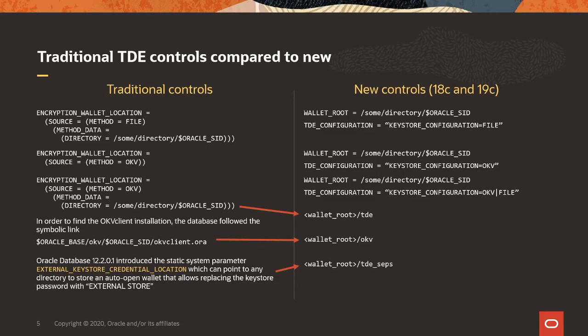In the older database releases, the OKV client installation happens without the database knowing about it. So, the database needs some link into the OKV client installation, and this is done by a symbolic link. That symbolic link points to the configuration file, OKV client.ora, in the installation directory. That is how the database finds the information that it needs to talk to OKV.